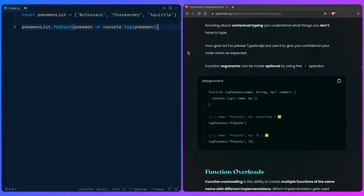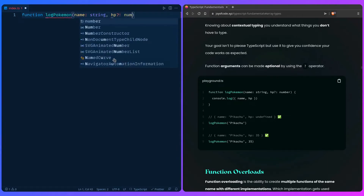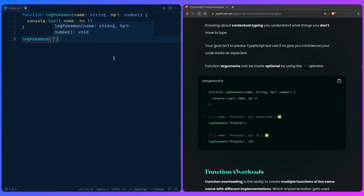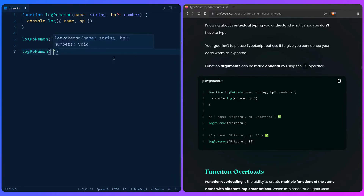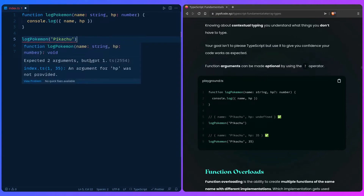Let's look at how we can pass optional function arguments using the question mark operator. For example, if we have a function logPokemon, maybe name is required and HP is optional — so we can say HP?: number. We can call logPokemon('Pikachu') or logPokemon('Pikachu', 35). But if we remove the required name argument, TypeScript complains: 'Expected two arguments but got one, an argument for HP was not provided.' It even tells you what you need to pass in.